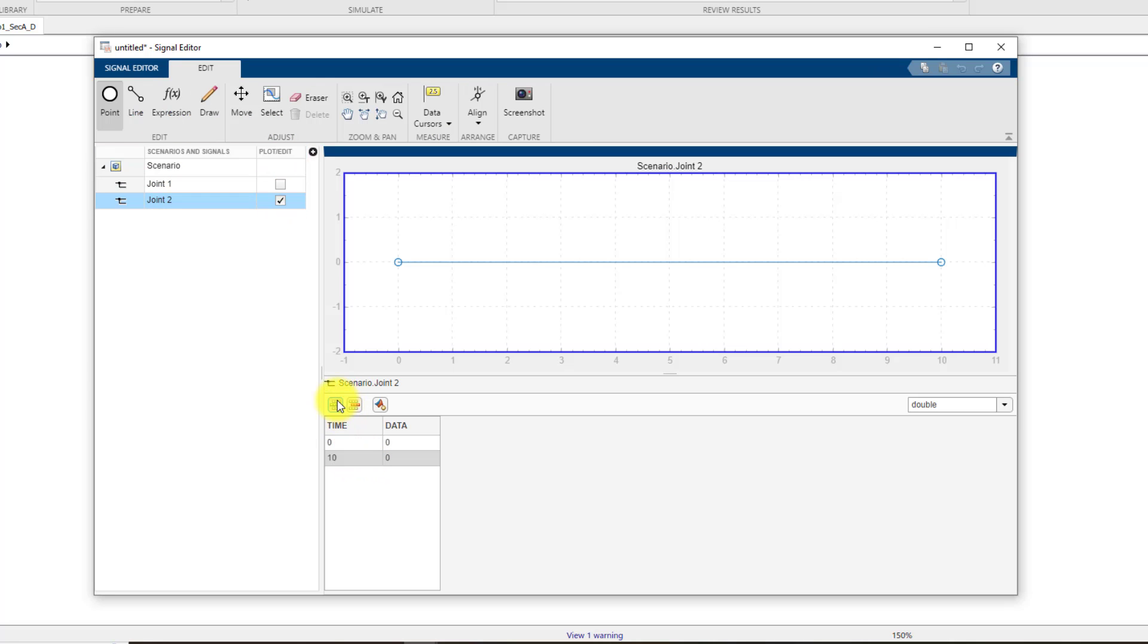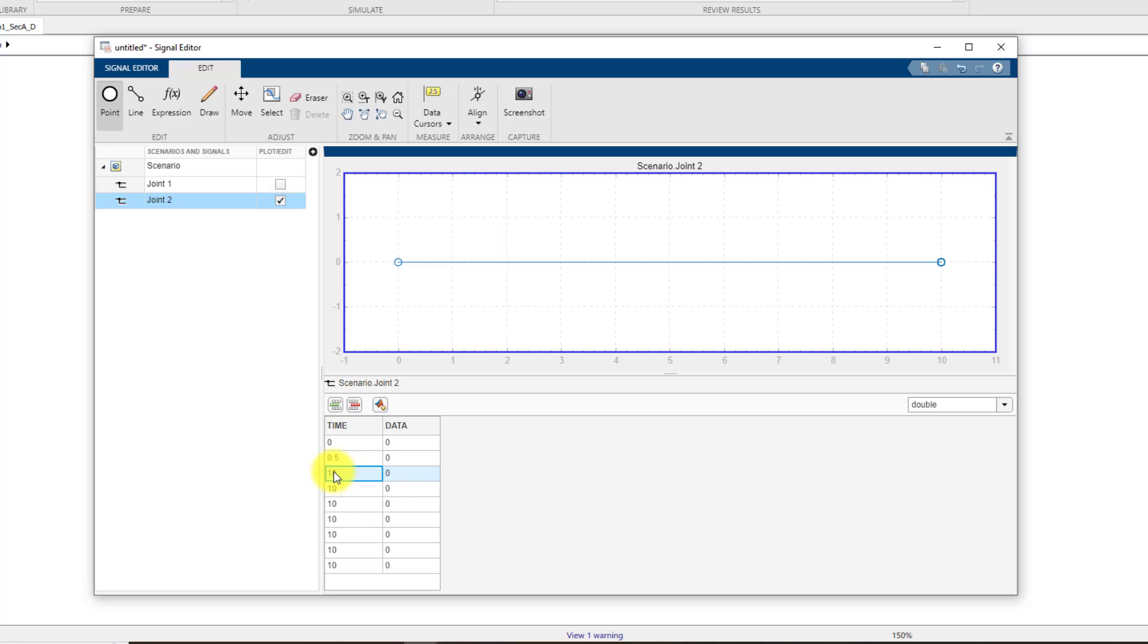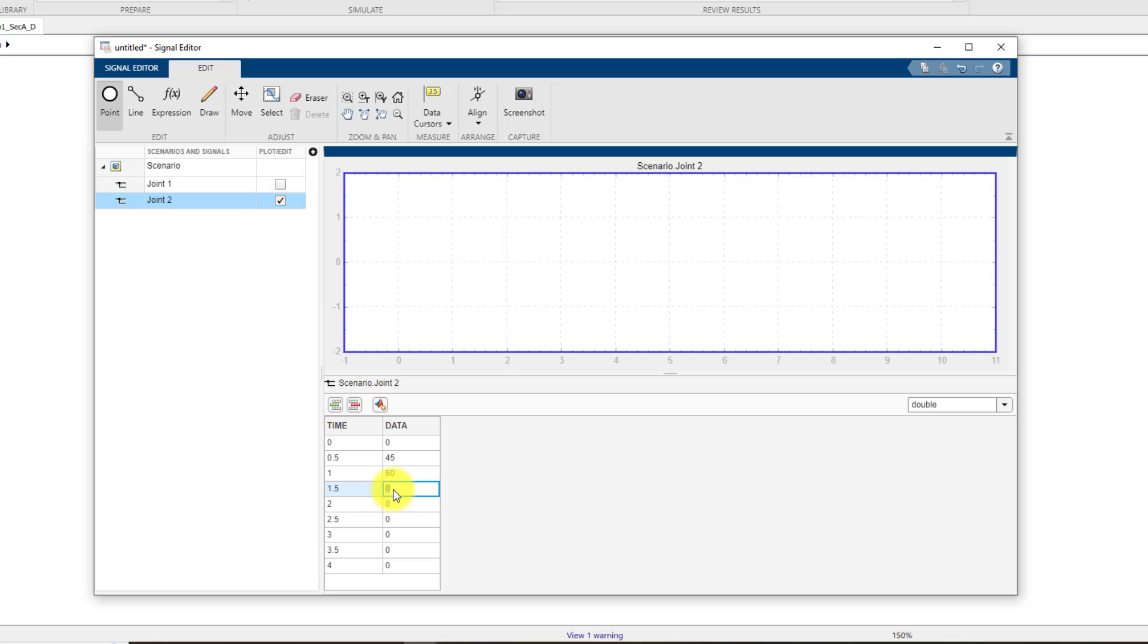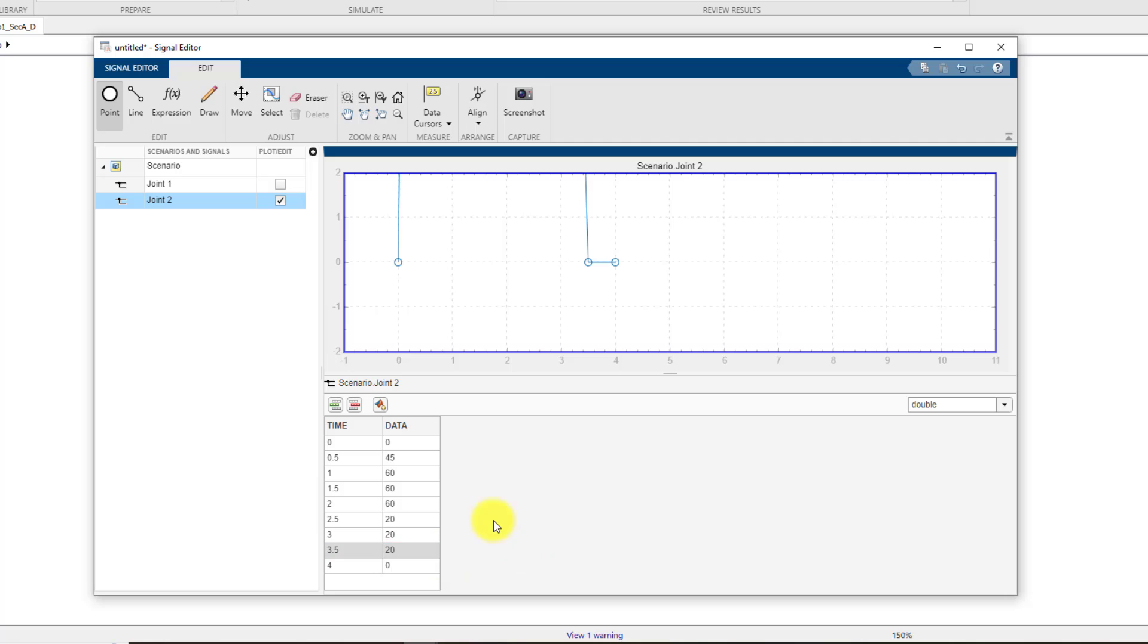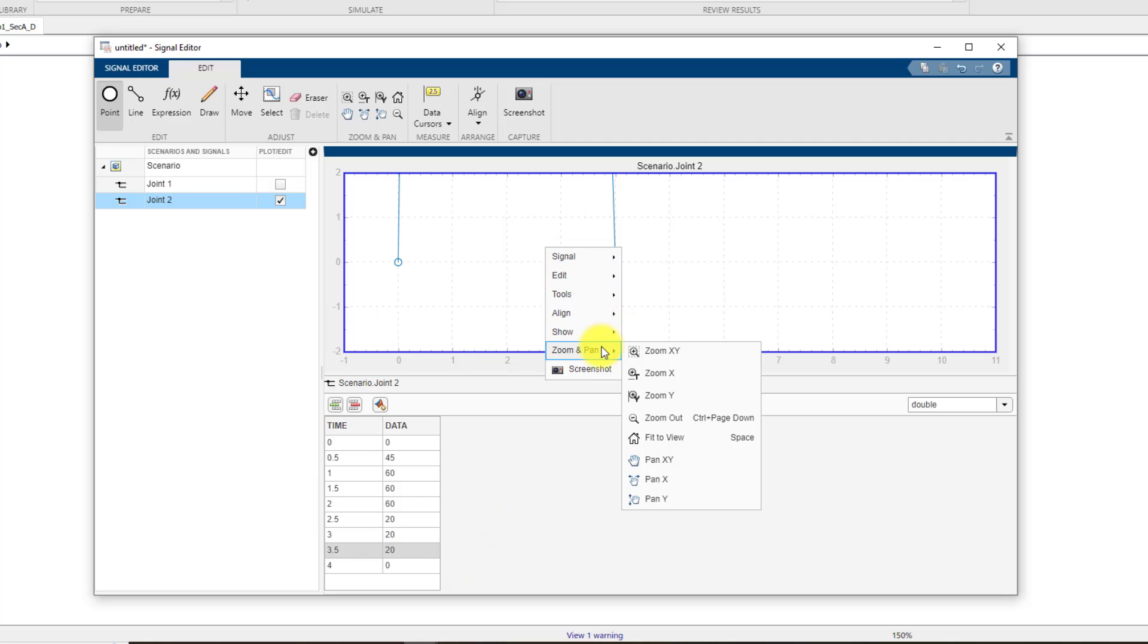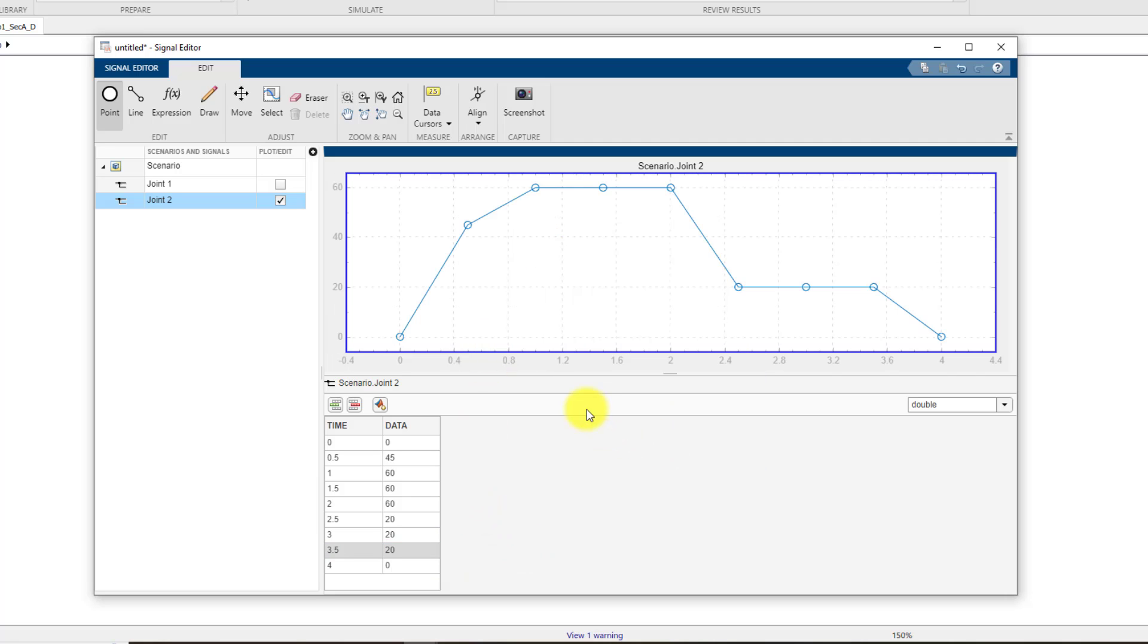You can check this joint two signal. Now once again I have to add the values for this thing. Once again time values, and now the data values. The first one is zero, the second one is 45, then it was 60, 60, 60, 20, 20, and 20. So this is my second signal that will be fed to joint number two.